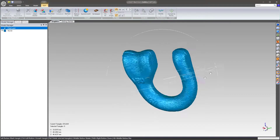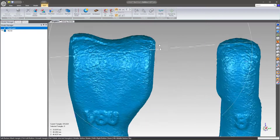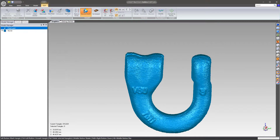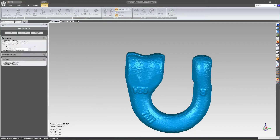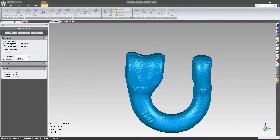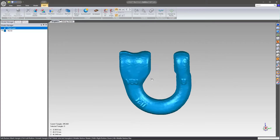Yeah, it looks like it's millimeters. I'll go ahead and do a little bit of smoothing on it — maybe just a little bit more. This one allows you to kind of preview how much you're going to be smoothing the data. Accept.